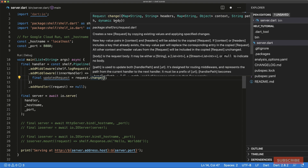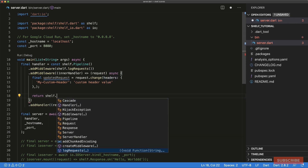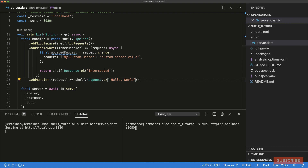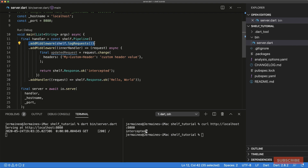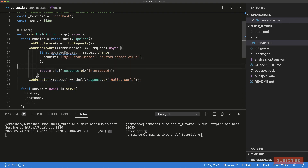We create an 'updatedRequest' variable by calling 'request.change()'. In the change function we can modify things like headers, context, and path. We add a custom header with 'custom-header-value'. Marking the handler as async, we can either return a response early or call through to the inner handler. Running the server and visiting localhost:8080, we can see the request went through 'logRequests' — logging the timestamp, request method, response, and path — and then hit our second middleware.